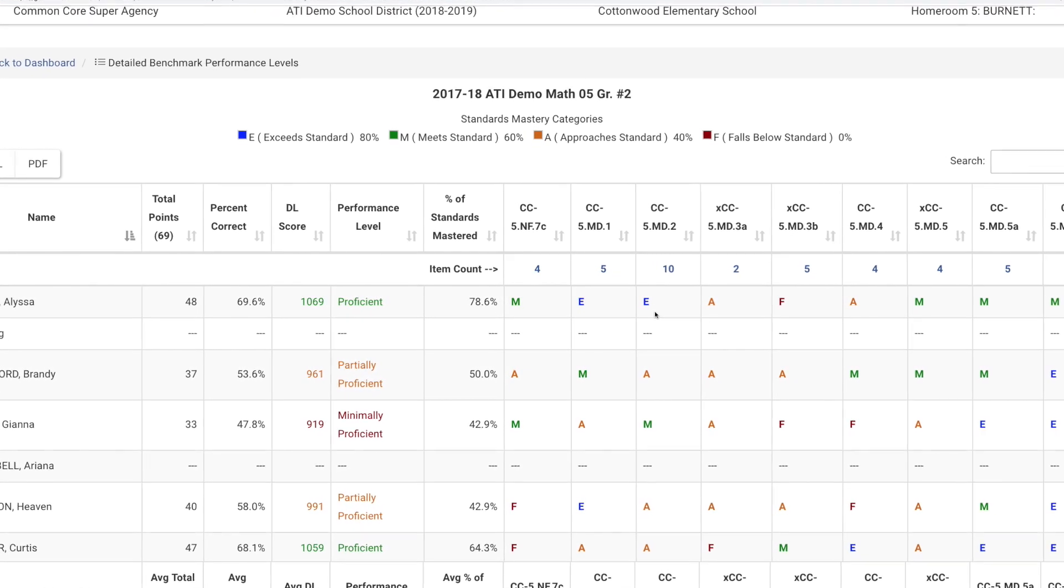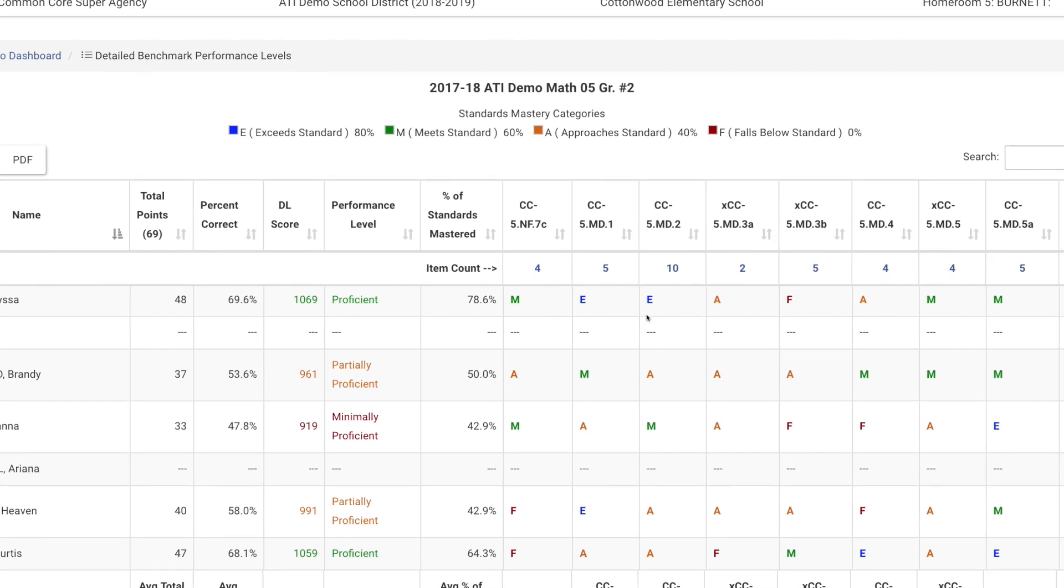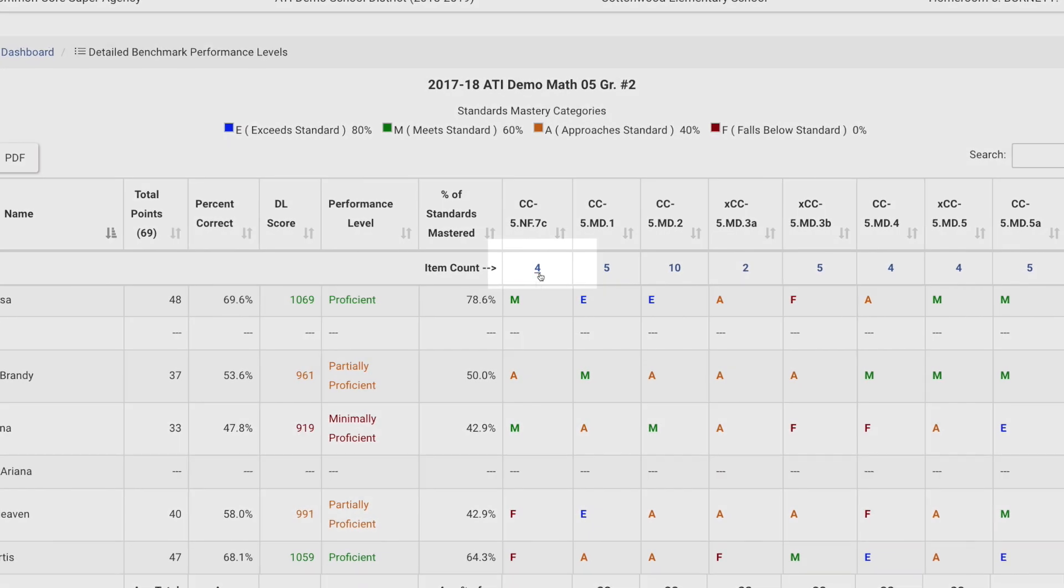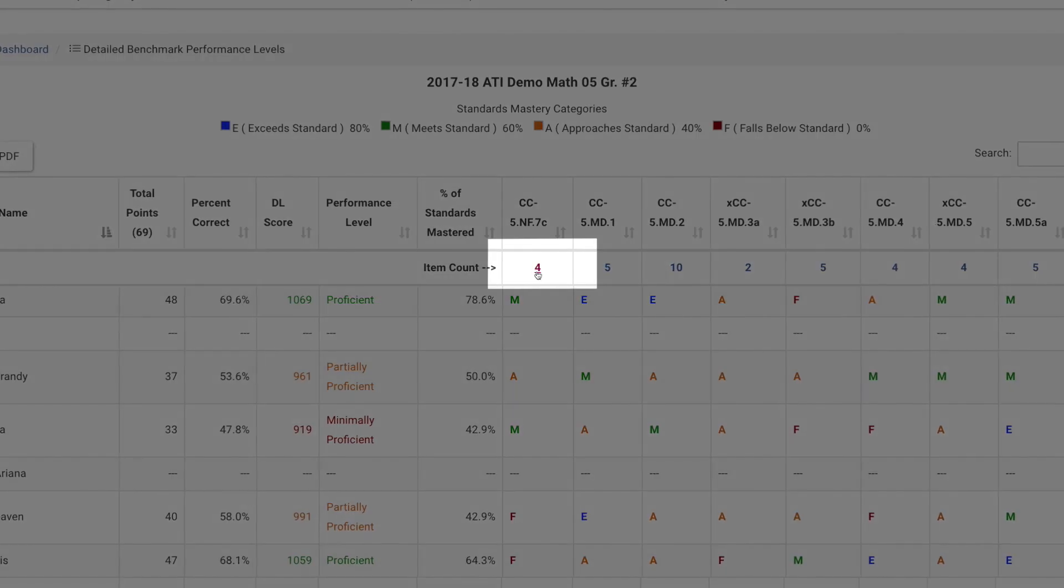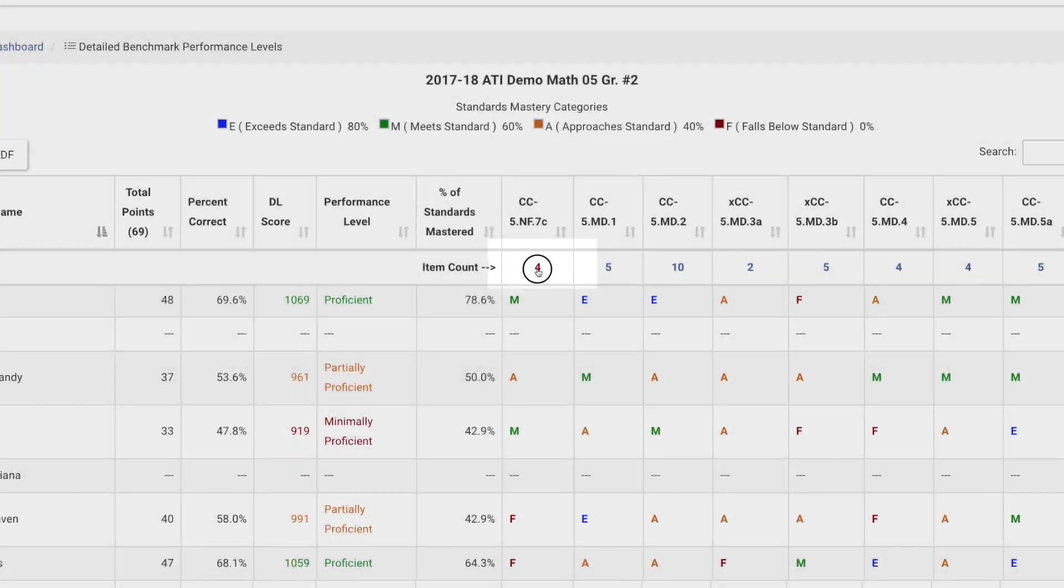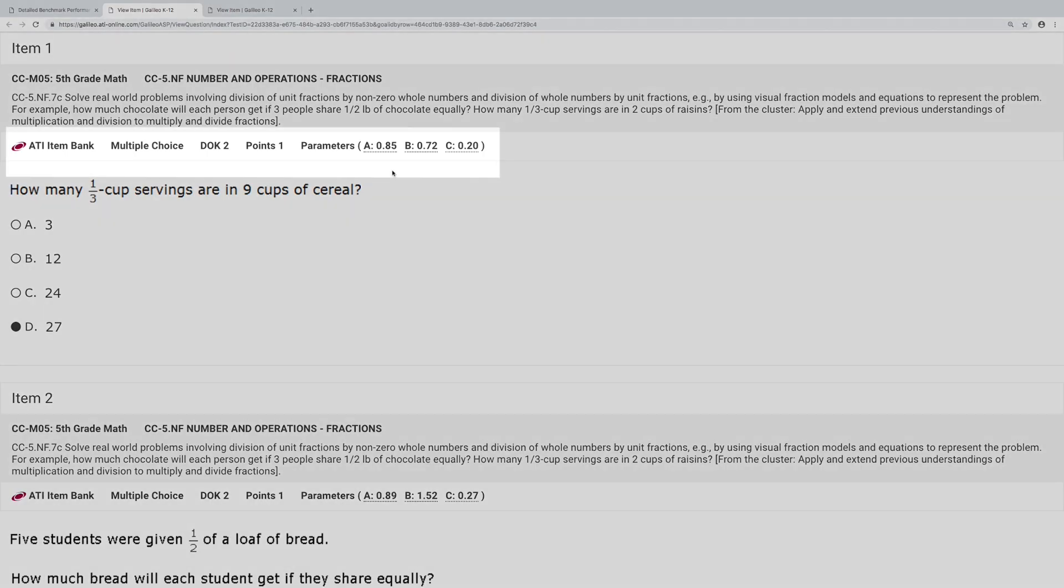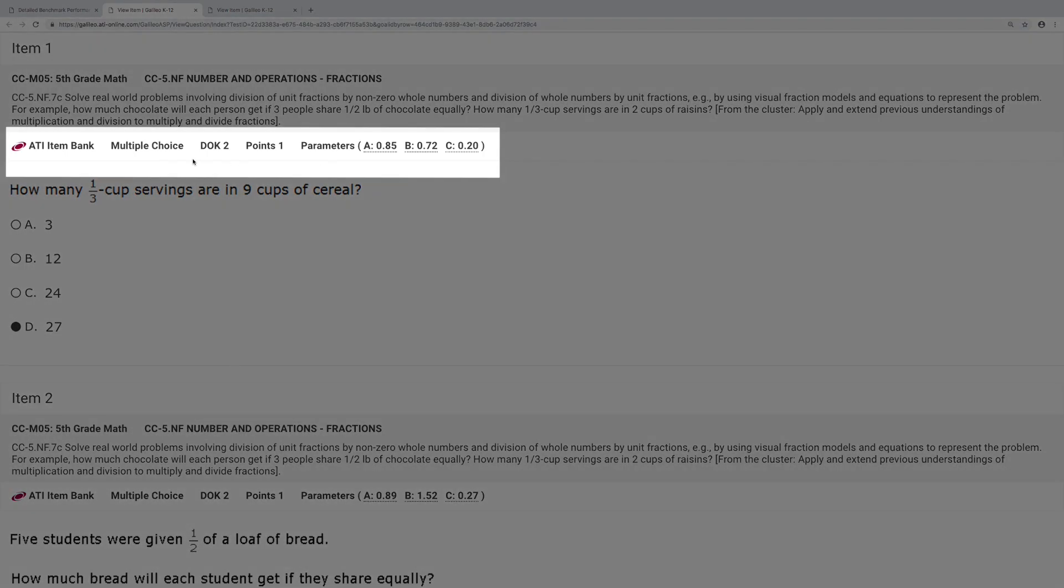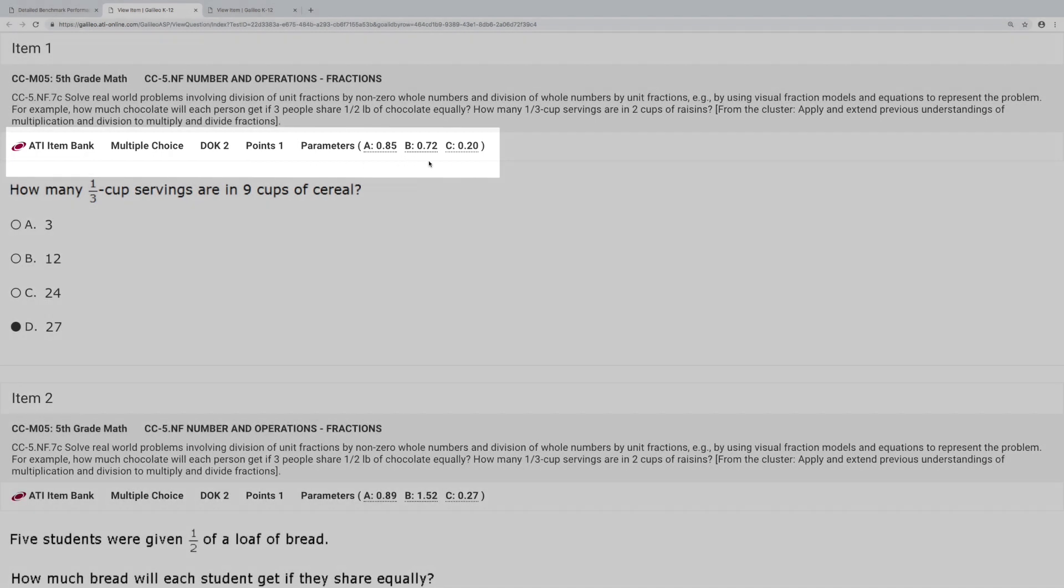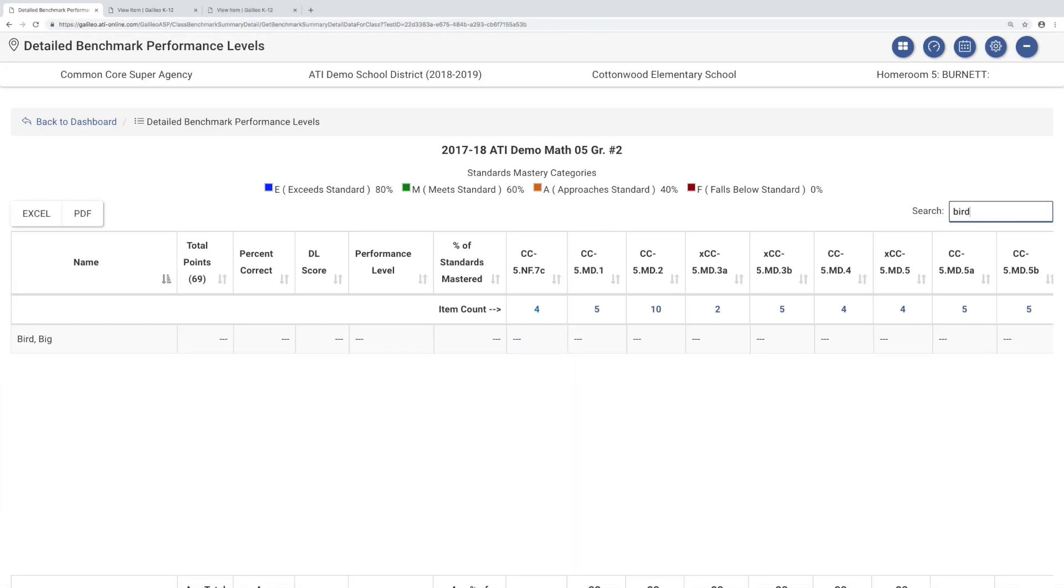Plus, the detailed class portrait also provides direct access to all items used to assess each standard, including item metadata, such as depth of knowledge and item parameter estimates. It also supports data search,